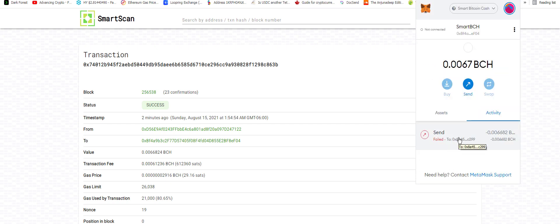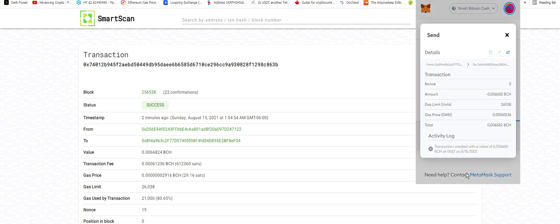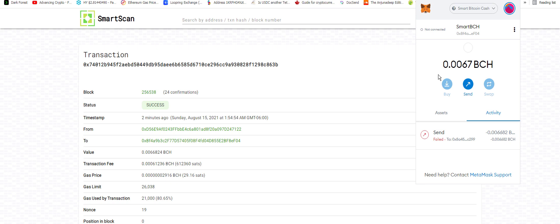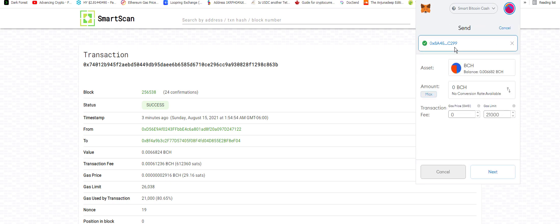Aw, it failed to send. What's going on here? Okay, let's try this again. Let's do 0, 0, 5. Oh, gas price, right? So is that going to be in sats then? Okay, let's try one.